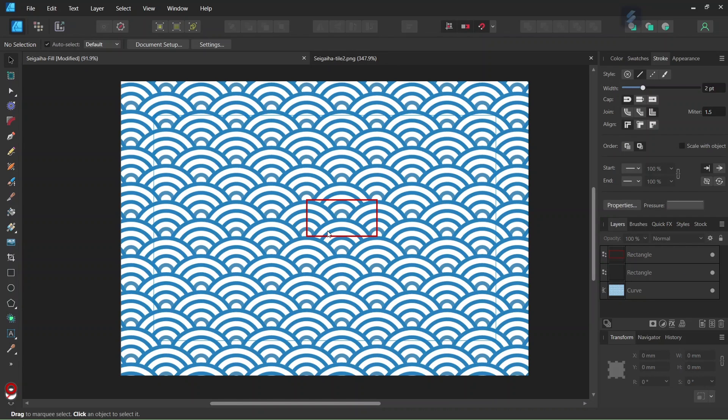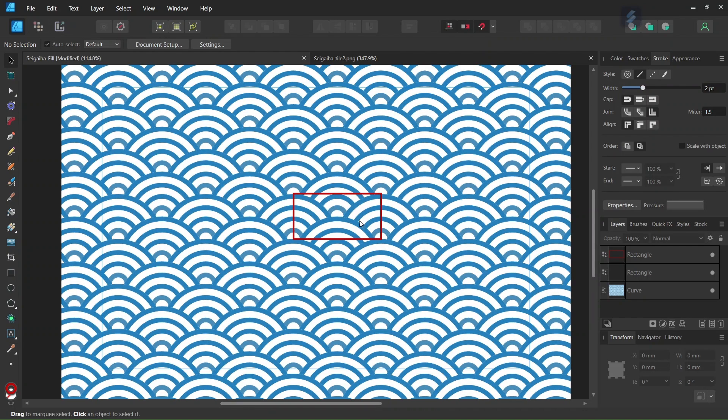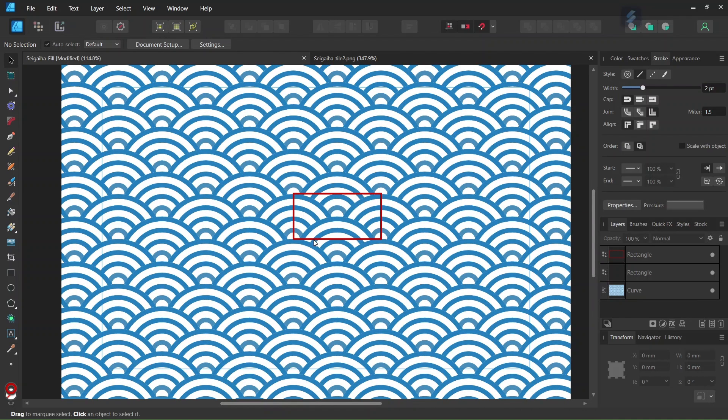As I explained in my previous tutorials, in order to create a pattern for a pattern field in Affinity Designer, we first need to identify the tile that repeats itself throughout the composition.